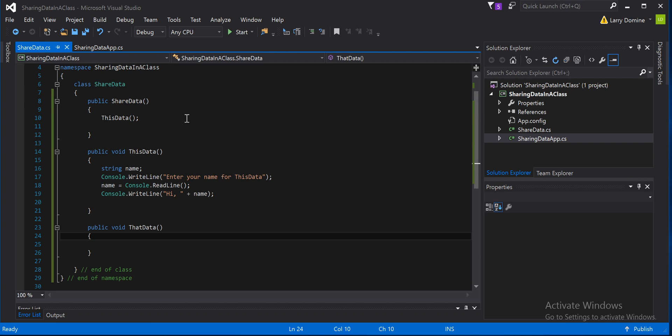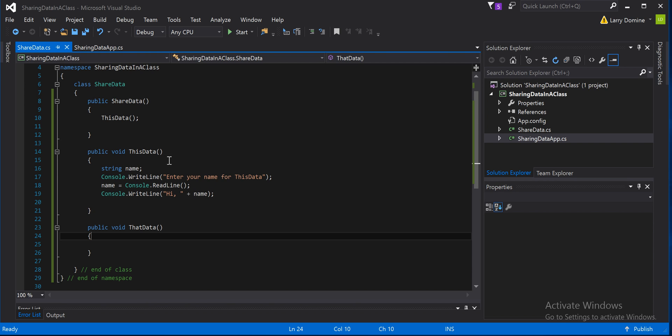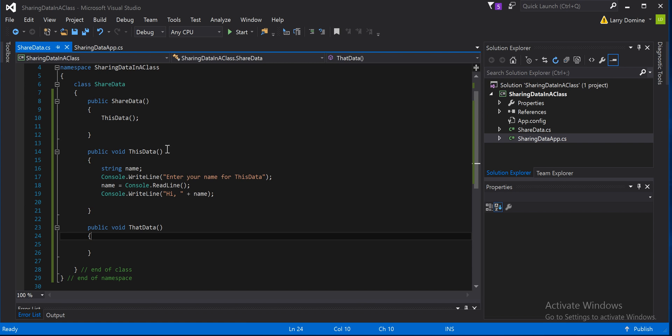So if we look at it here in this data method, we've declared something called name, right? And this string is a string data type, and we're using it. We're collecting data to put into it, and then we're going to write that data out to the console. And this data can only, because of the scope of this, the scope of data, this variable can only be used between these brackets for this method. It can only be used with this method, because whatever is between these brackets can only be used with this method.